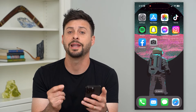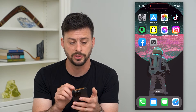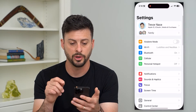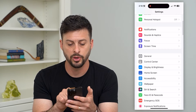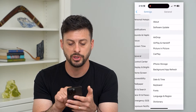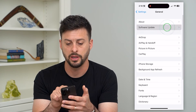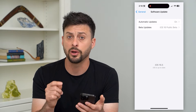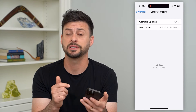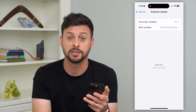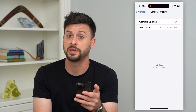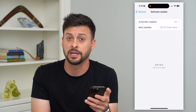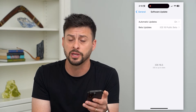The next thing we'll do if the camera is still not working is go into Settings, then General, then Software Update. Sometimes there's a bug with the camera app that's fixed in an iOS update, so update to the latest version. Sometimes this will fix any bugs or glitches.